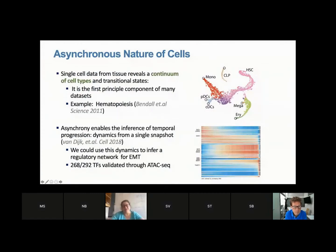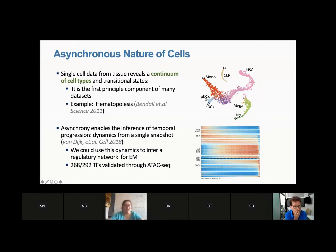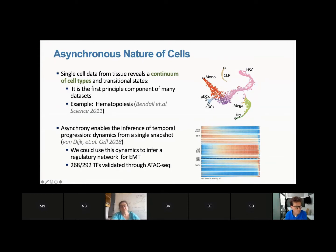Almost 99% of my work is single cell data. What caused me to fall in love with single cell data is the fact that this data is asynchronous in nature. If you take a sample of bone marrow out of a human being, what you have is not one cell type, not one cell state.